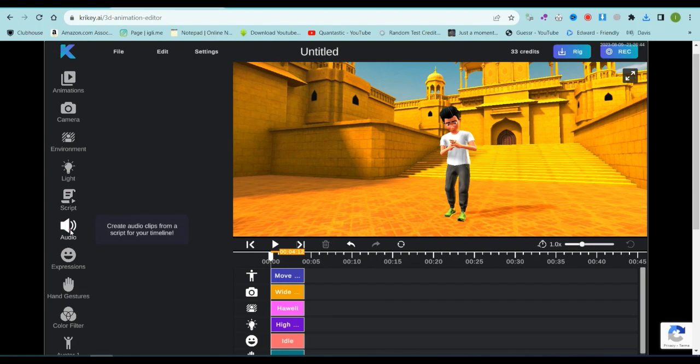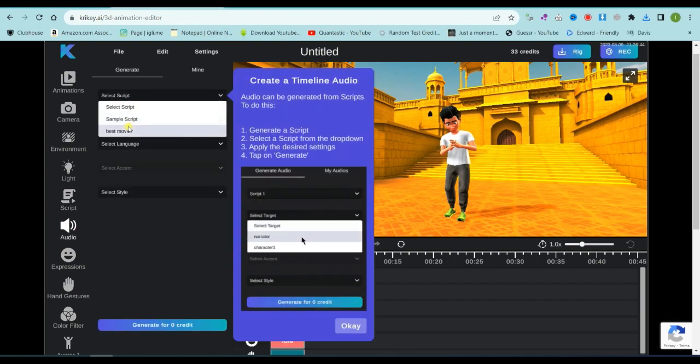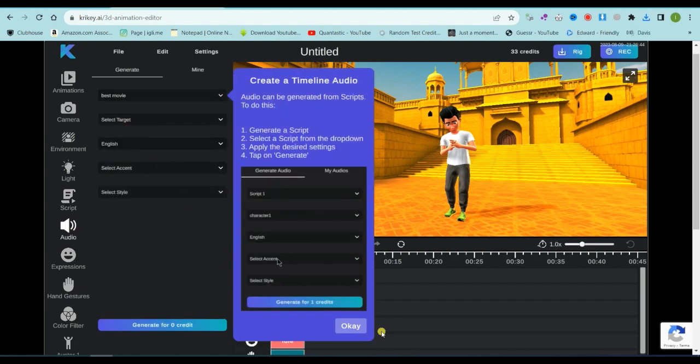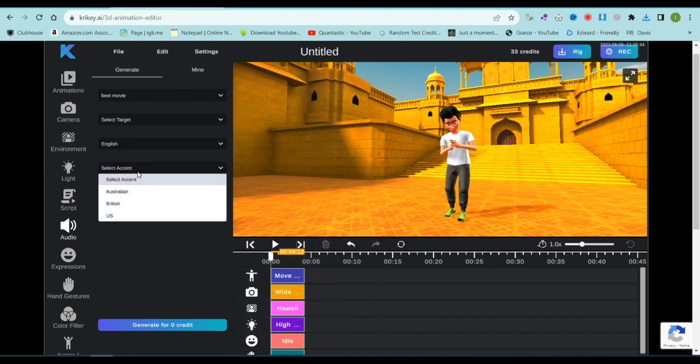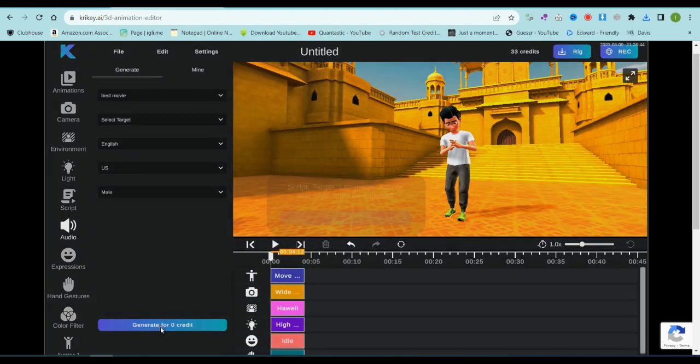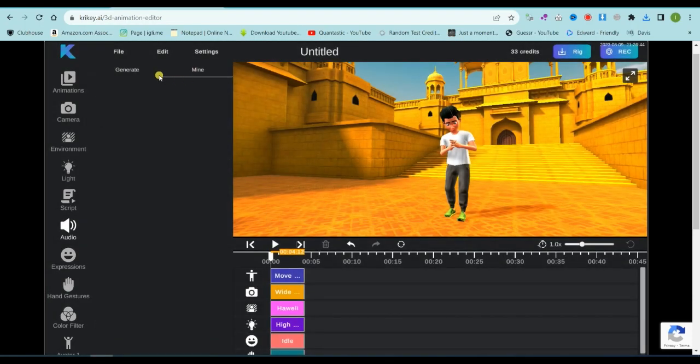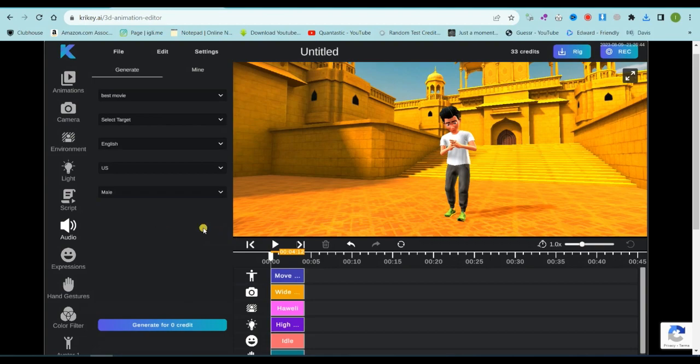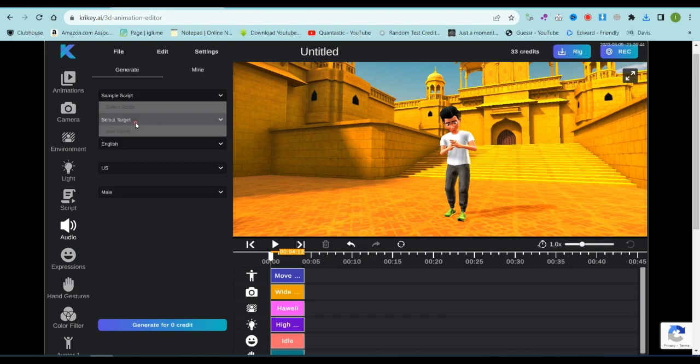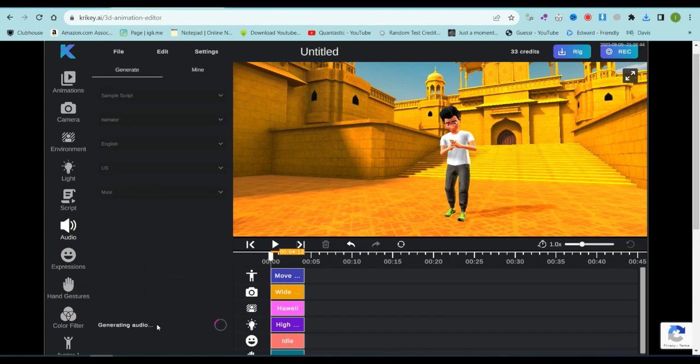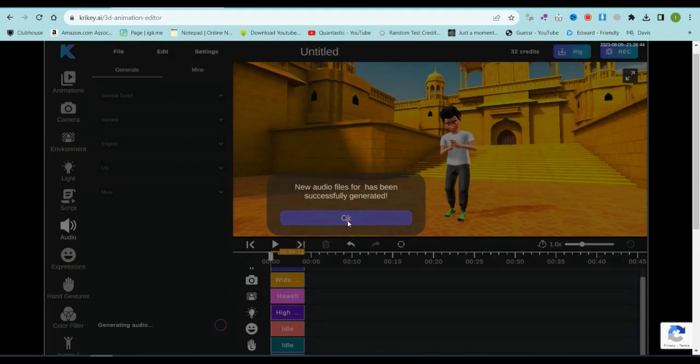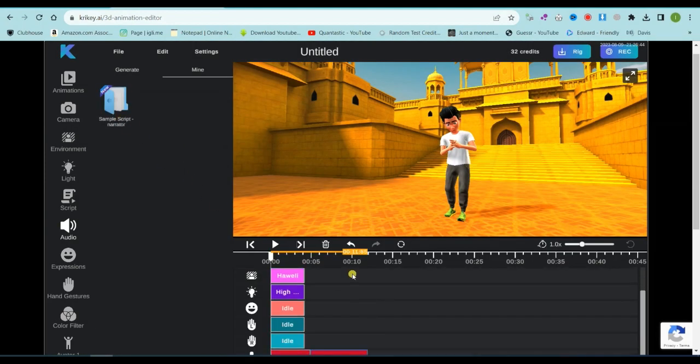Next up is the audio tool. This lets you create audio from your script. If you have multiple scripts, choose one, select the character, pick your language, and even choose an accent. Lastly, select the character's sex. Once everything is set, you'll get a quick preview of the audio, a sample of how it sounds. If you're happy, hit the Generate button. Then just click on the audio file to add it to the timeline. And there you have it. The audio is now part of your timeline.